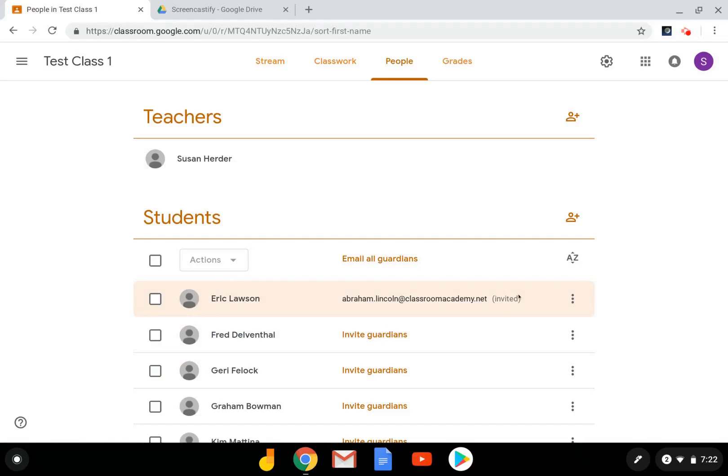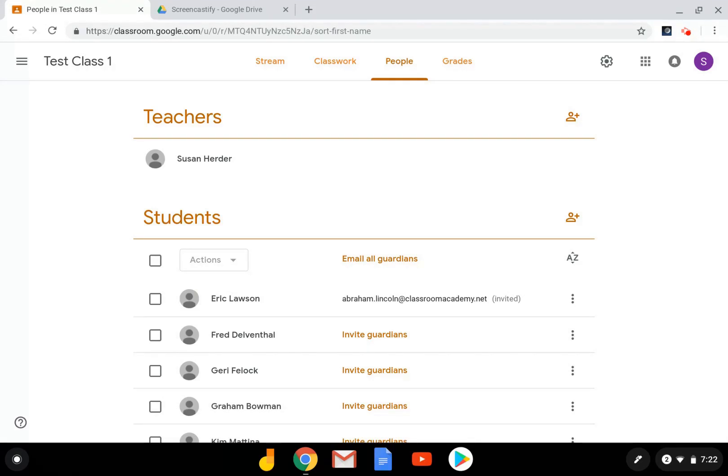And what I'll see here is invited in parentheses. When the parent accepts the invitation, both the teacher and the student receive an email saying that that invitation has been accepted.